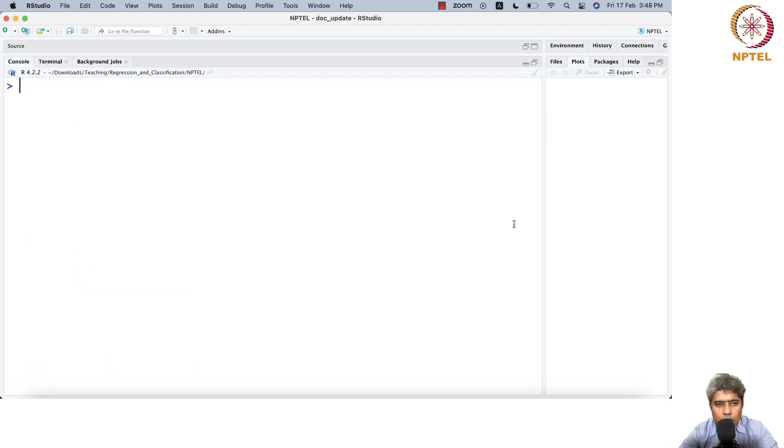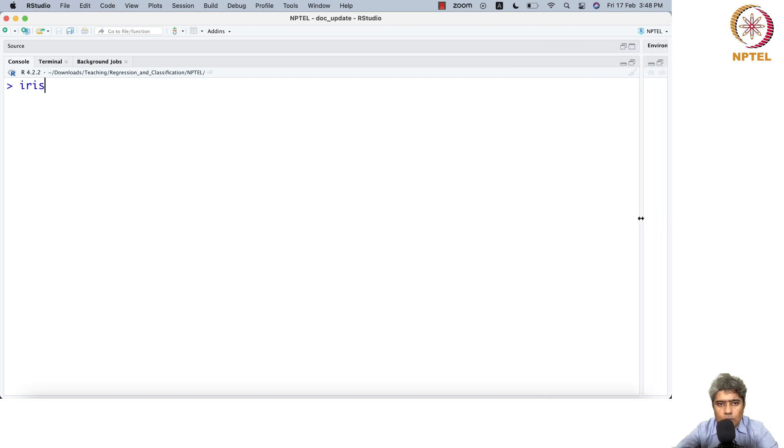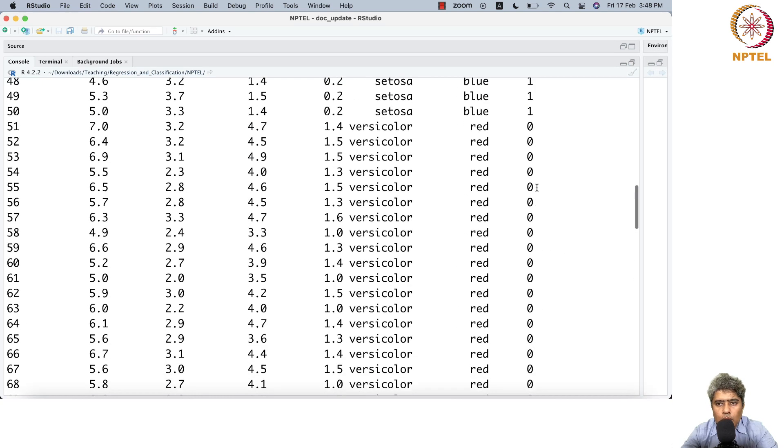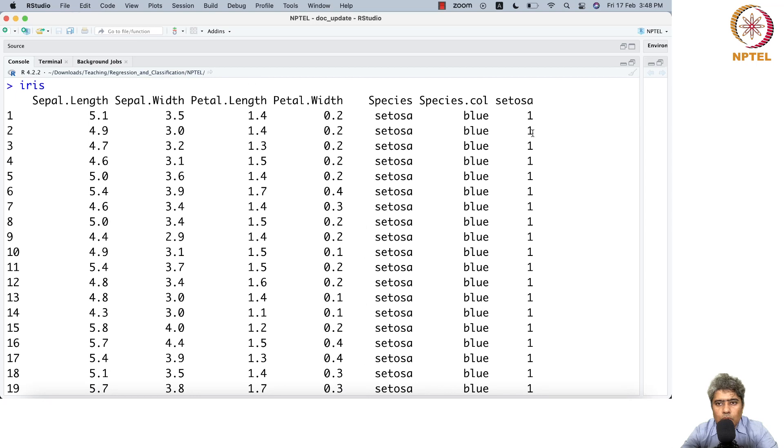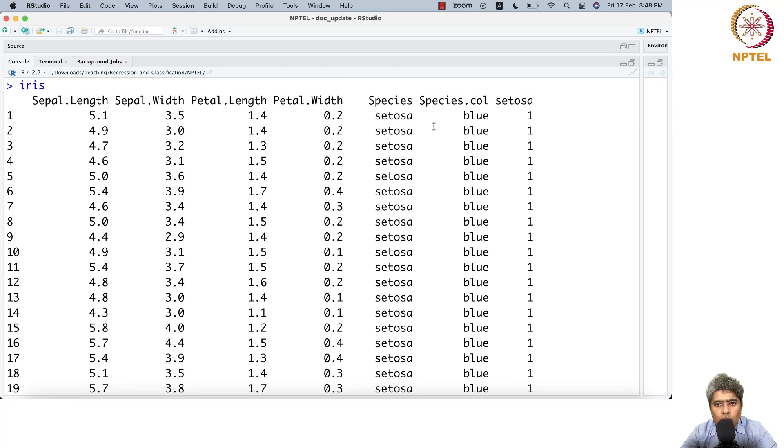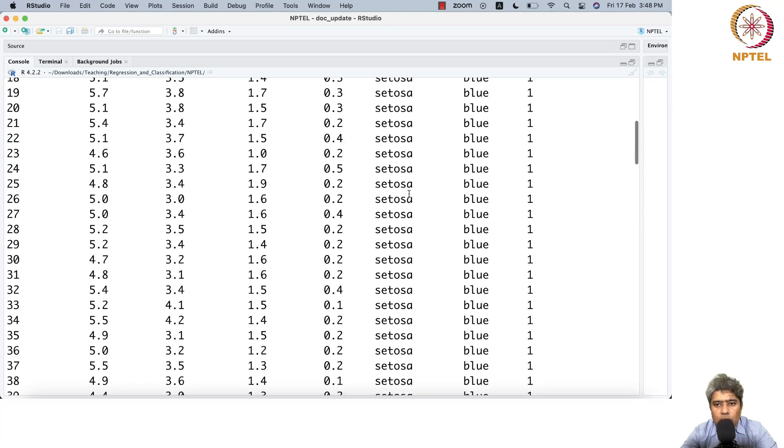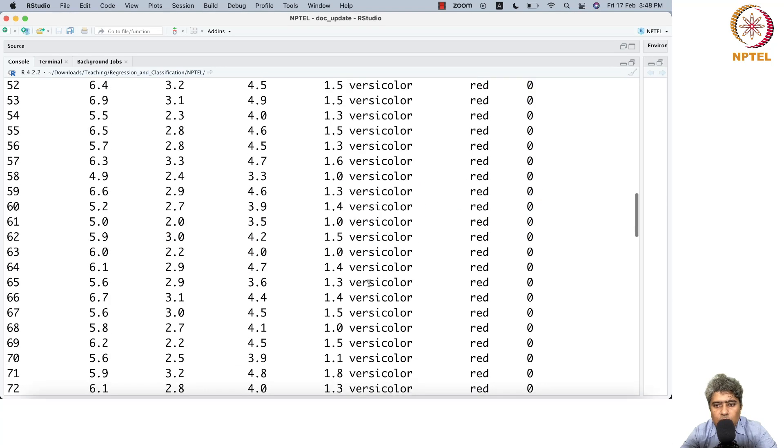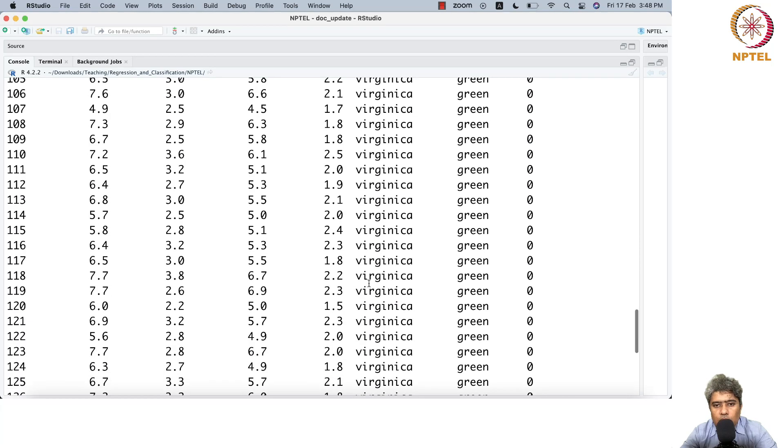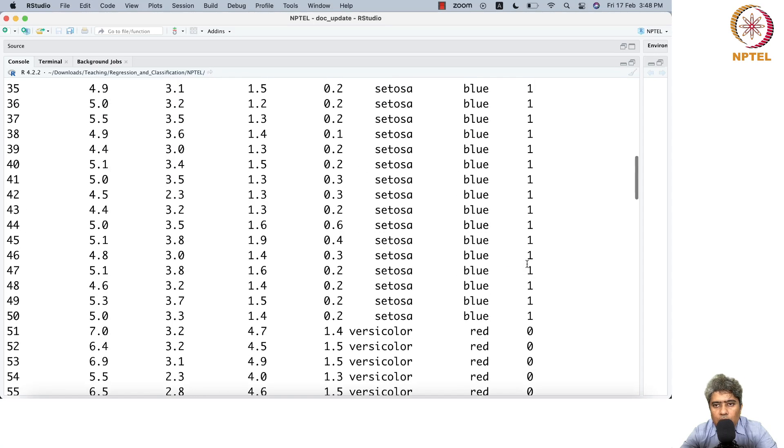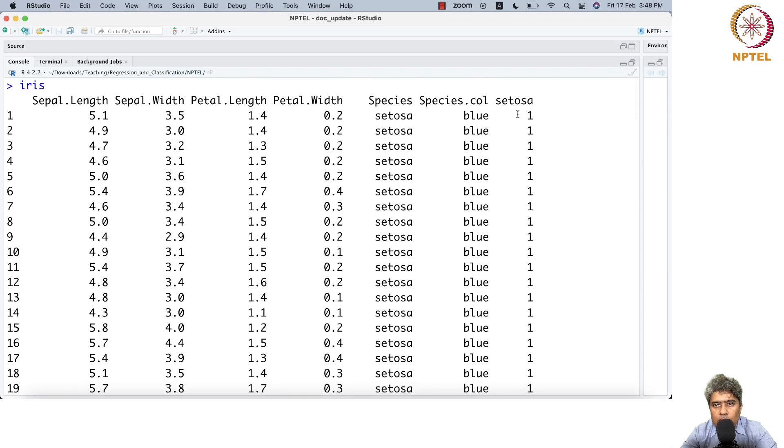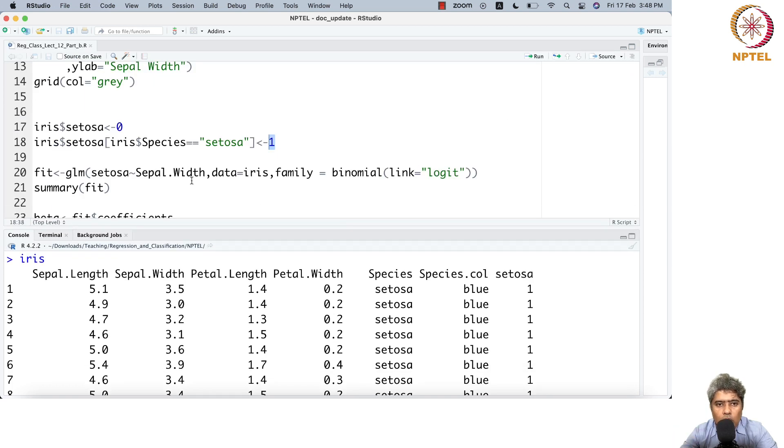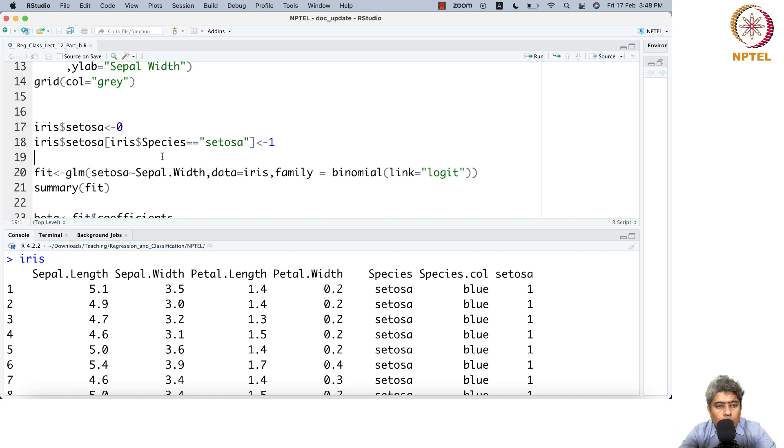You can see the value is 1 for setosa, and when it's versicolor it's coded as 0. When it's virginica, it's also coded as 0. The column name is setosa. That's how I created one-hot encoding or binary class variable, sometimes called an indicator variable.